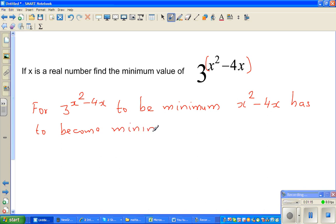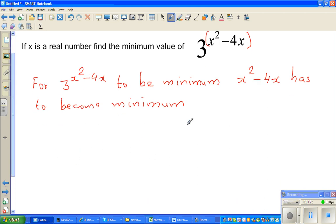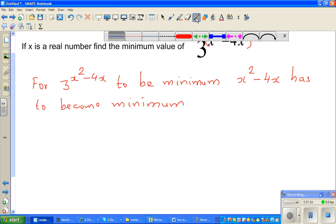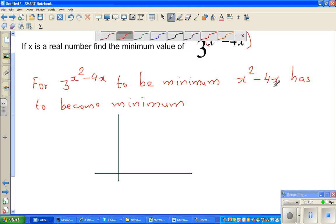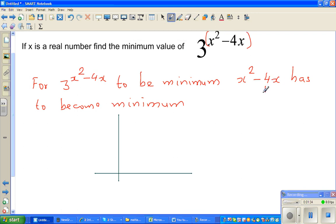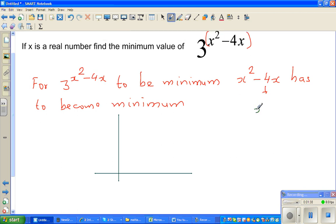This is a quadratic function. I'll show this in a graphical way. As calculus students or math students, you should know how to graph this. Let us factorize this: x squared minus 4x is x times x minus 4.